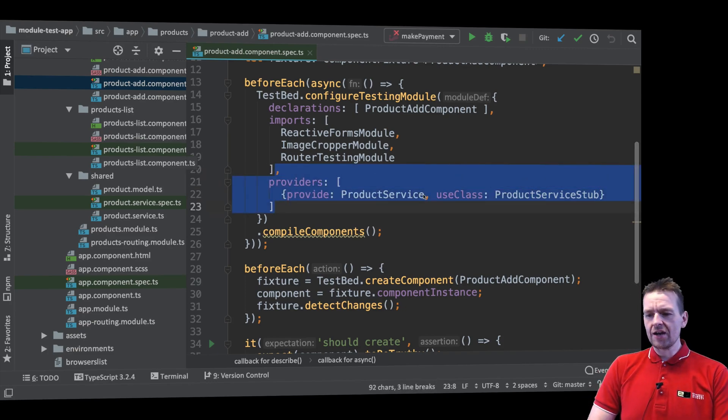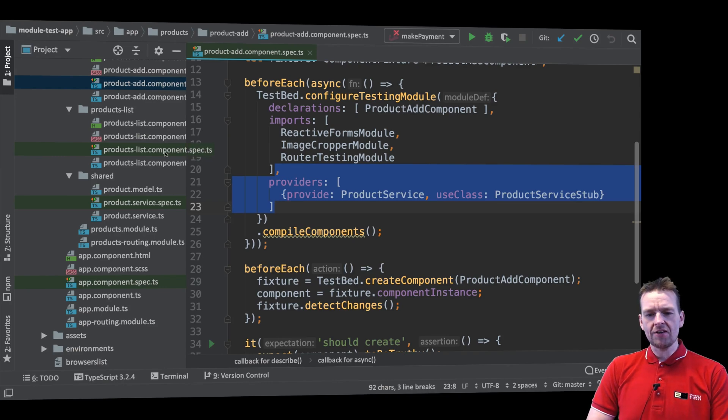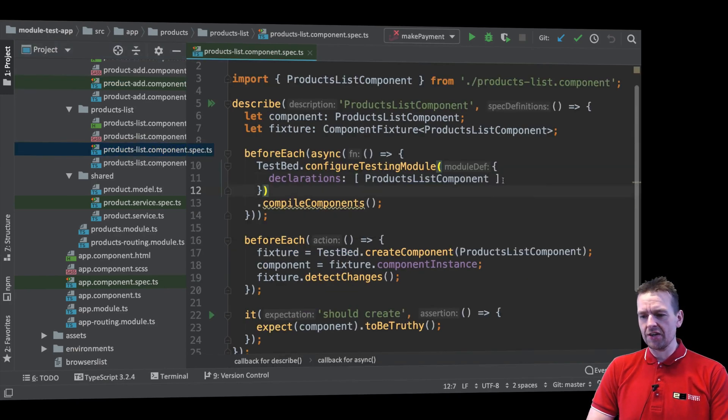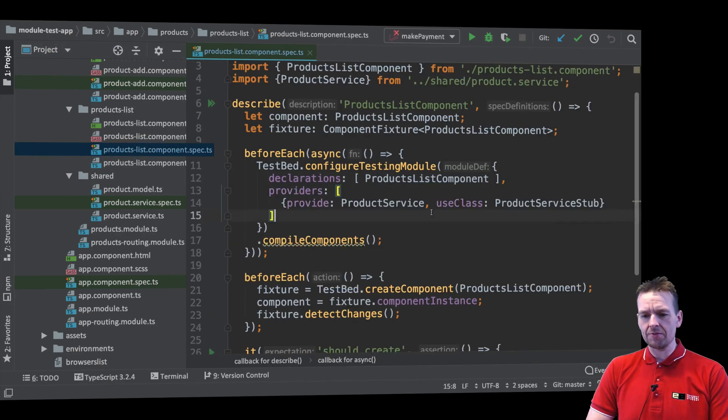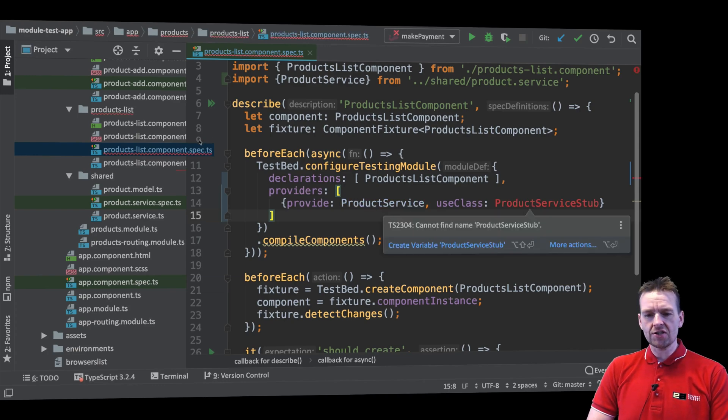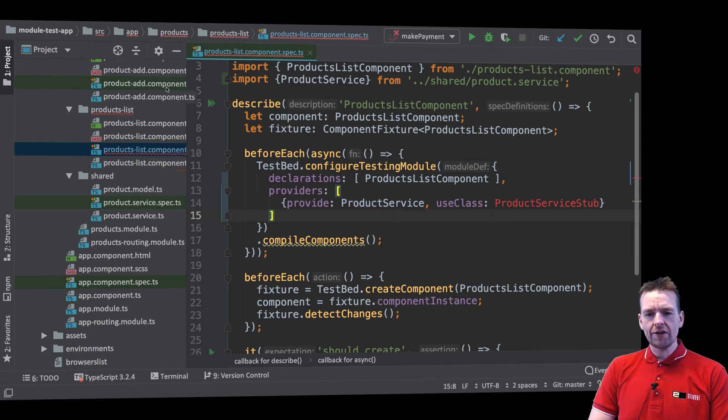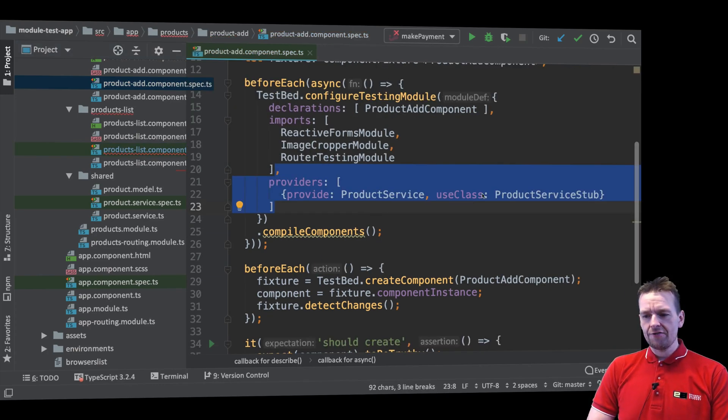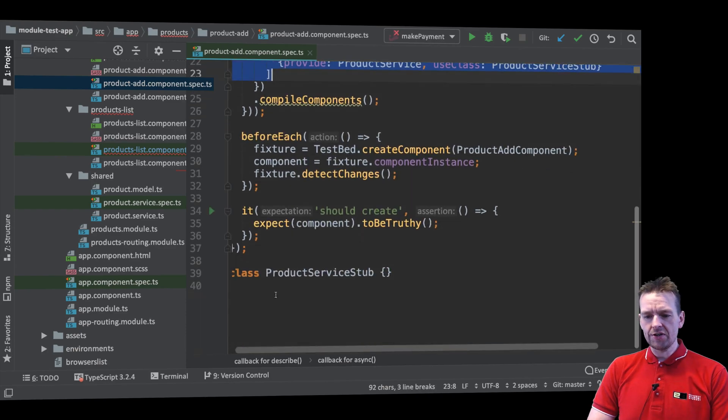So let's just start with the product service. I'll just copy this from this spec file and just paste it into the other spec file. Very simple. There we go. Now I need the service stub. So again I'll just copy that guy from here to here.